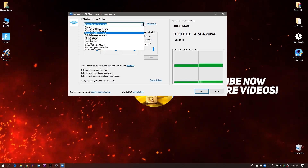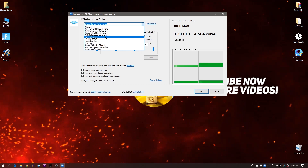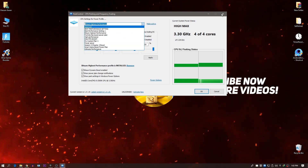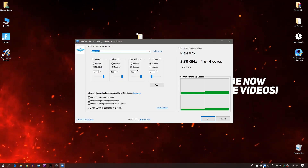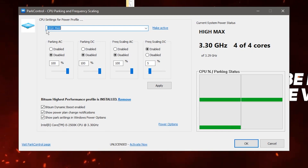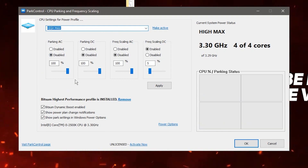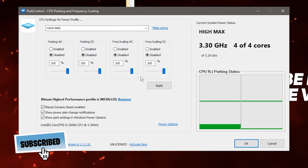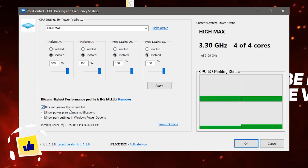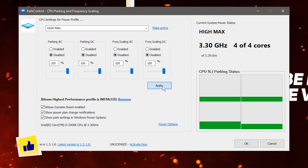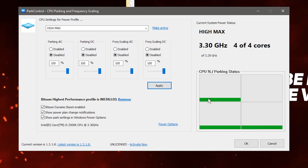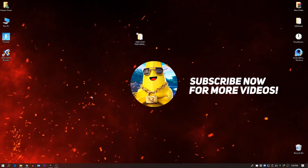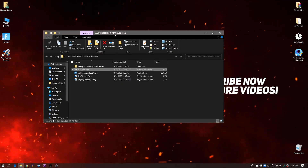Come back to Park Controller and select your newly created High Performance power plan. Disable all the core parking options listed, and set the core value to 100 percent. Also check the Bit Mask Dynamic Boost Enable option, then click Apply. This will give your CPU maximum performance whenever you play games.